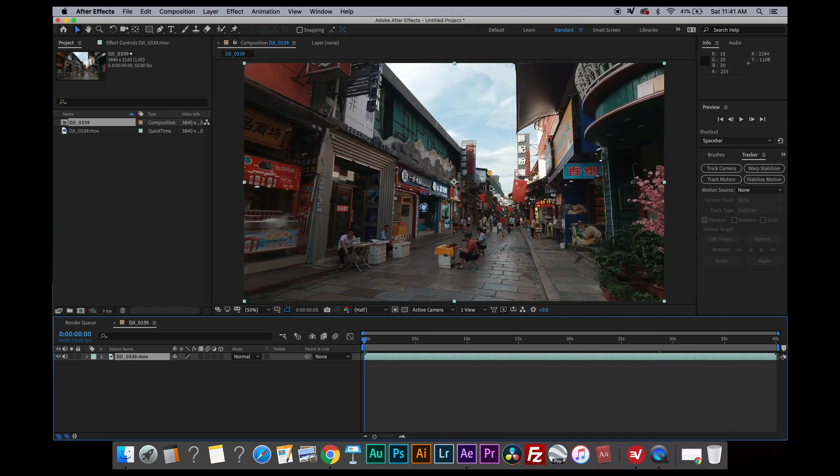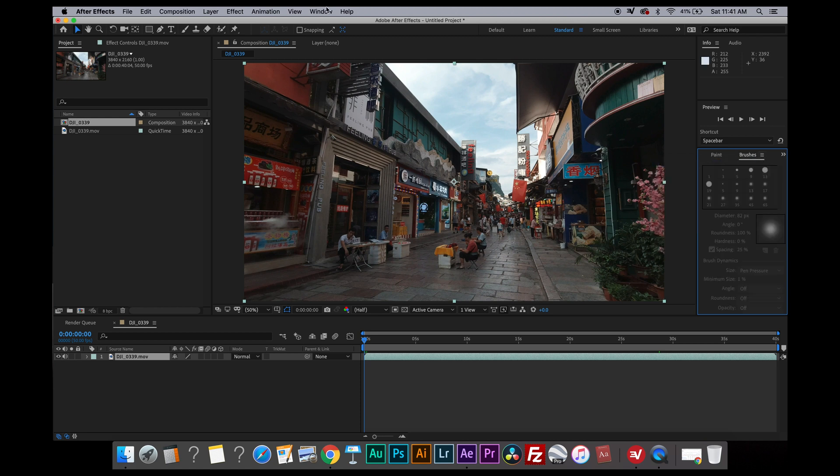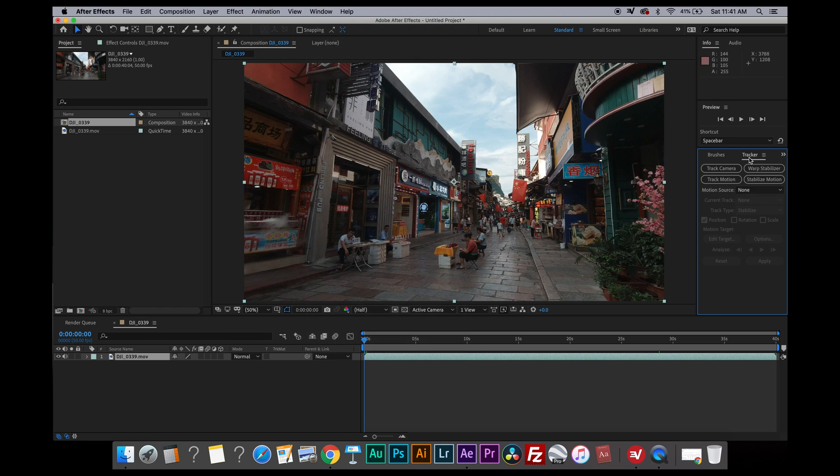And just in case any of you guys don't know, if you don't see the tracker window here, let me close this one first. You can find it by going to window and clicking on tracker here, and then you will see it here.